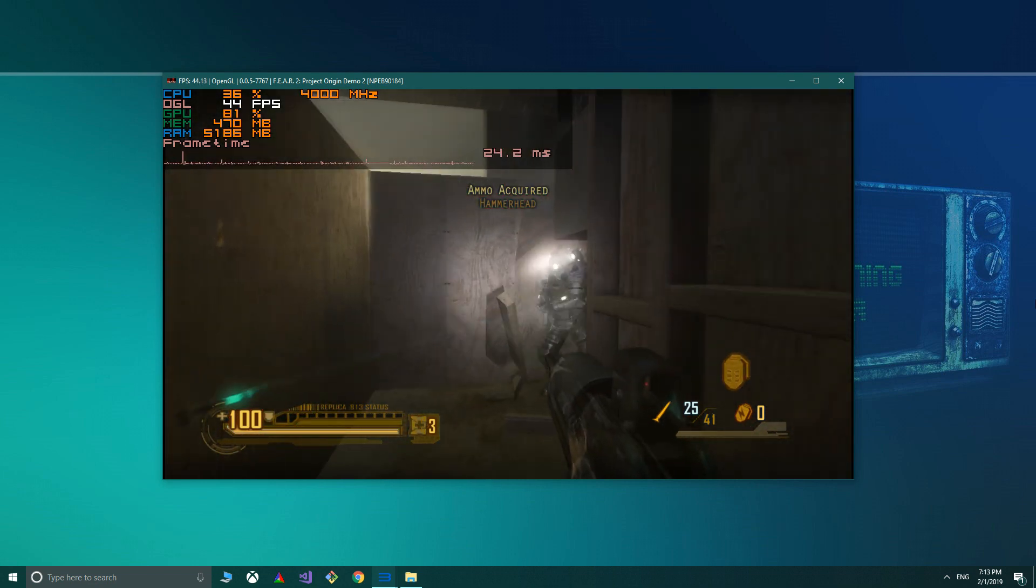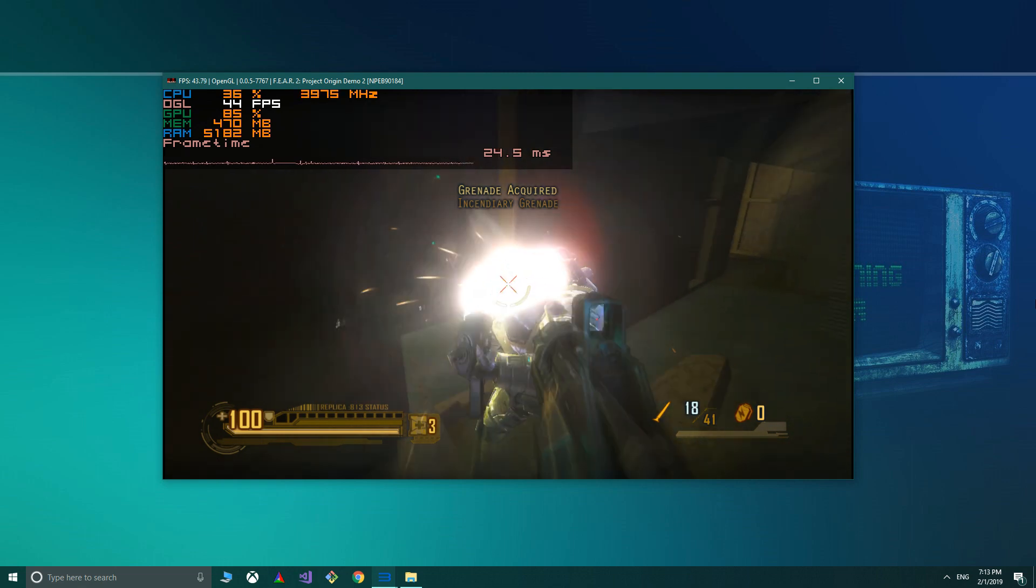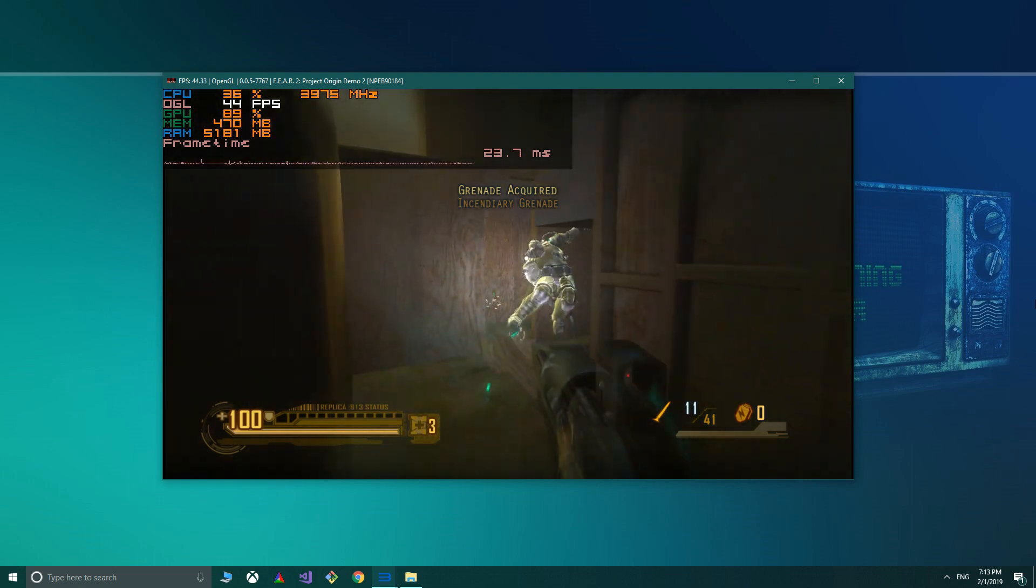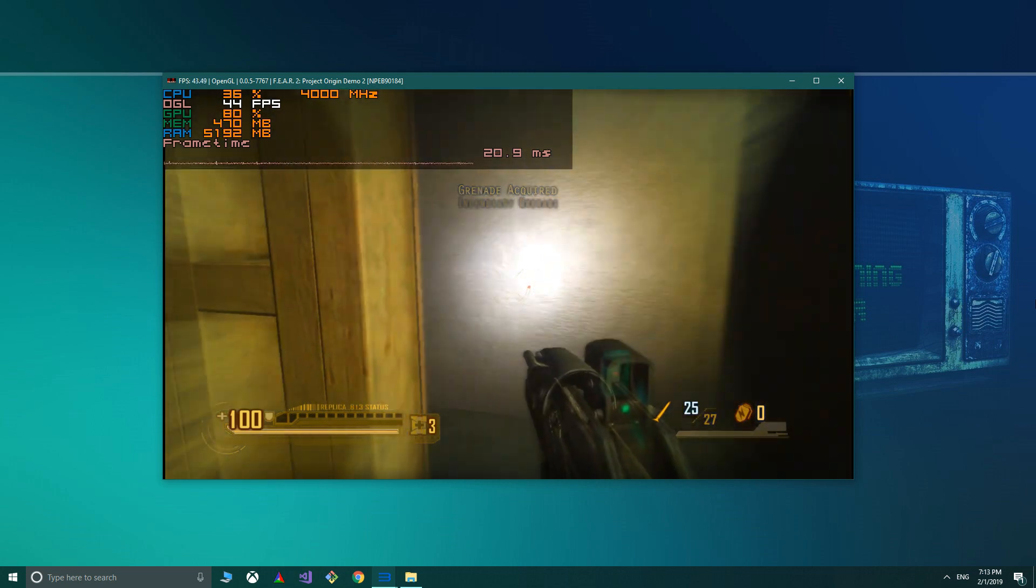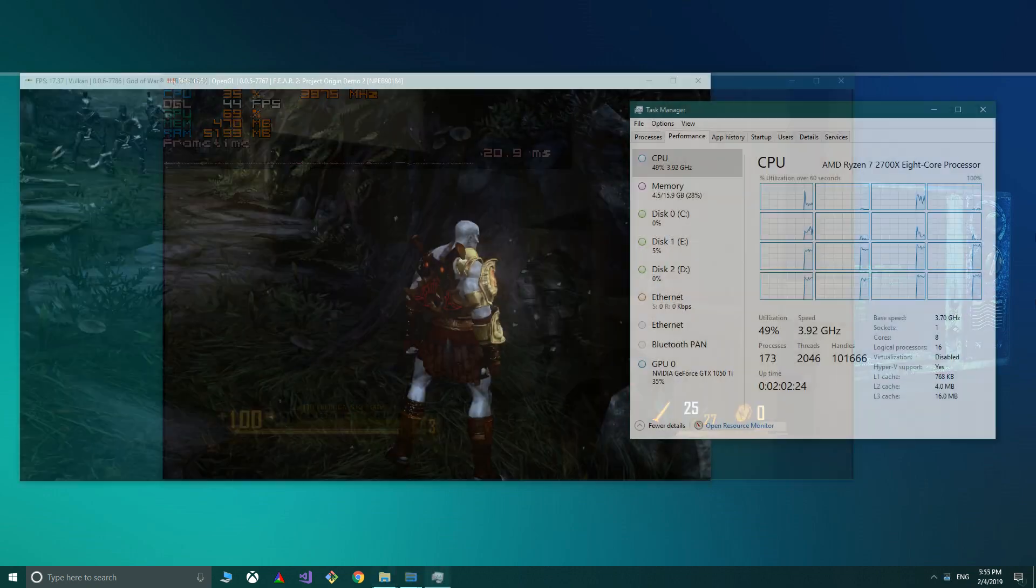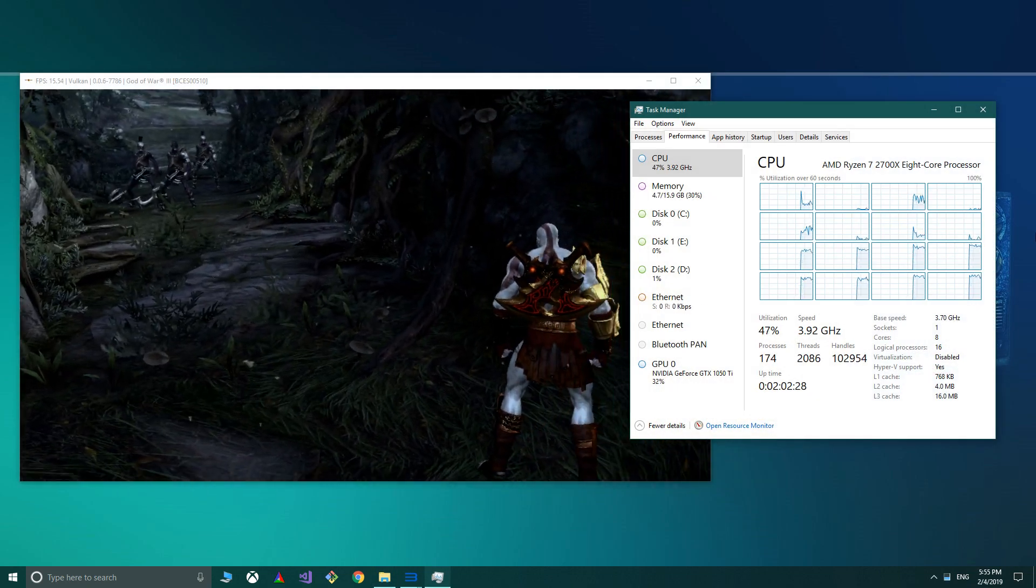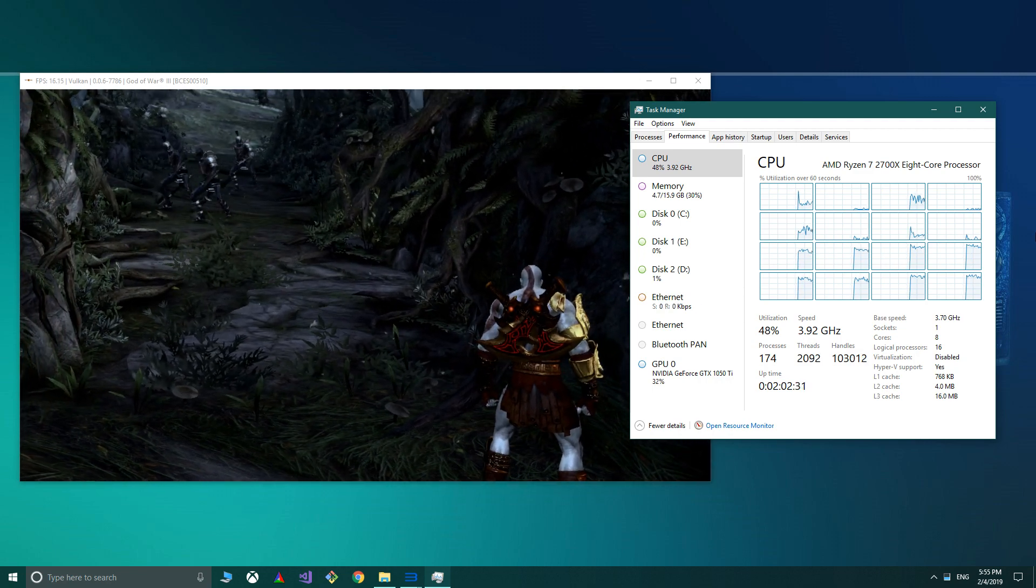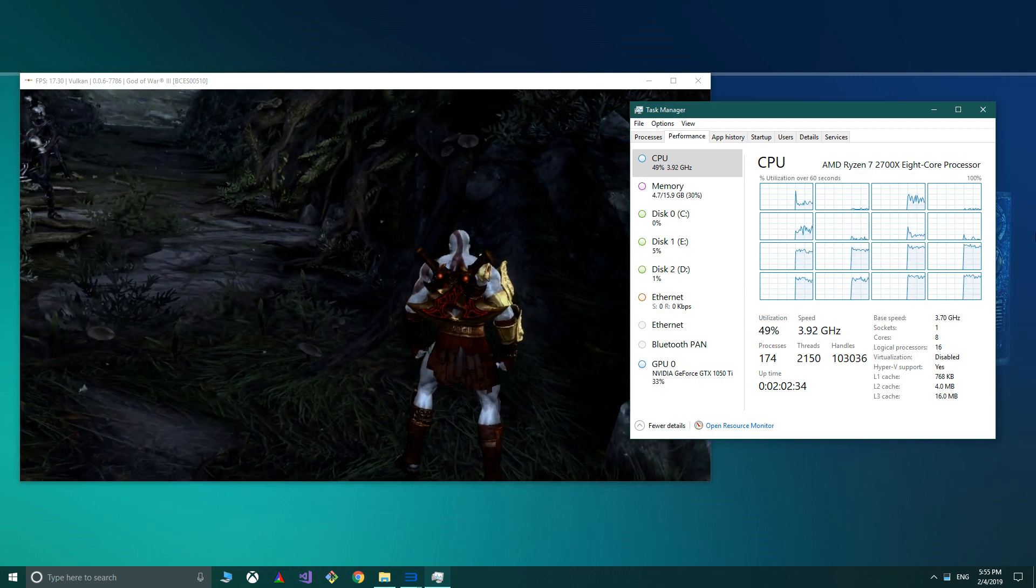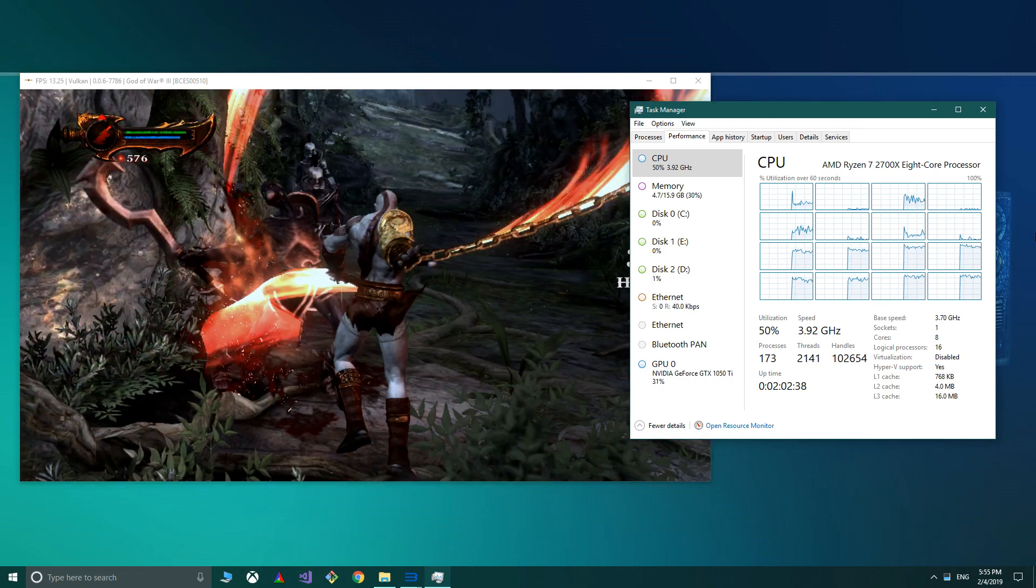This is where things start to get interesting however. RPCS3 loves as much raw clock-speed and cores you can throw at it, to a point. Does it utilise all 8 cores and 16 threads of the 2700X when emulating? The answer is no, and it may never will. As far as I know, the reason for this, or the limiting factor, is the architecture of the PS3 and the requirements of accurate emulation. The result is untapped potential of a CPU like the 2700X.